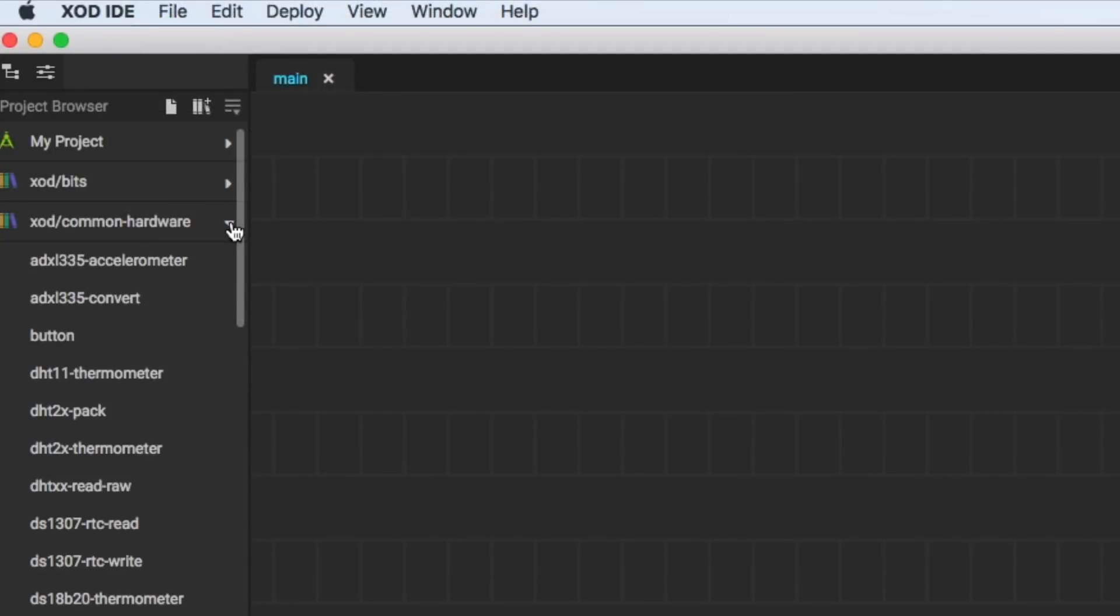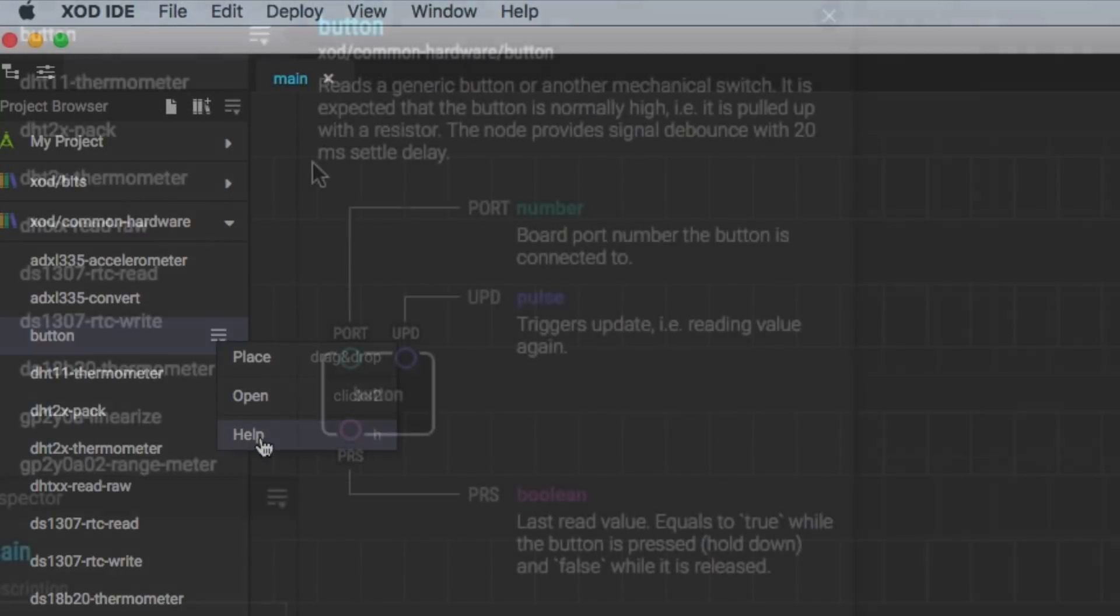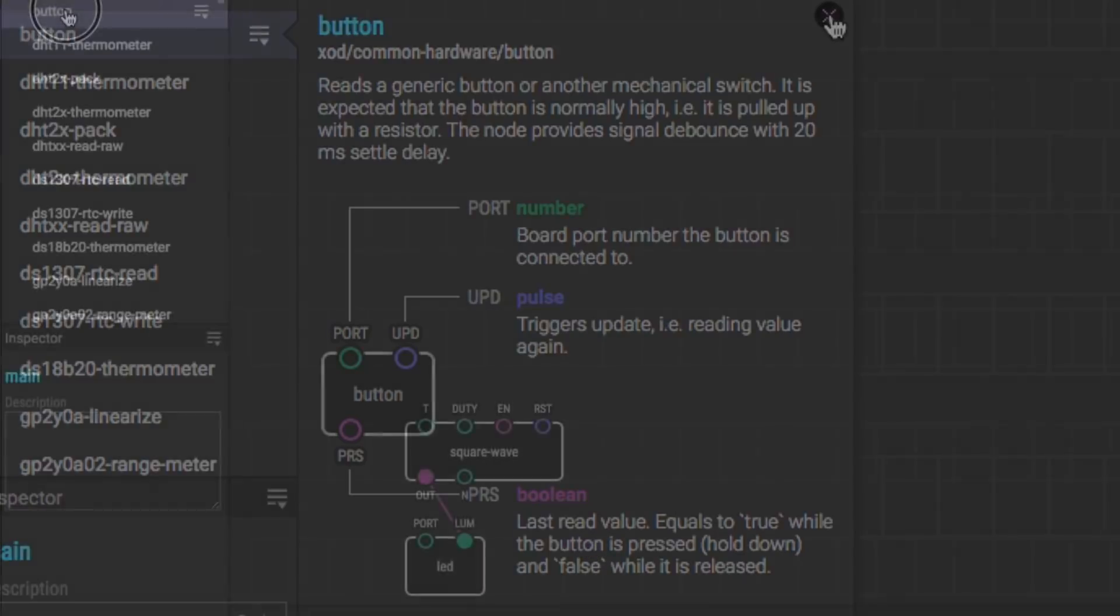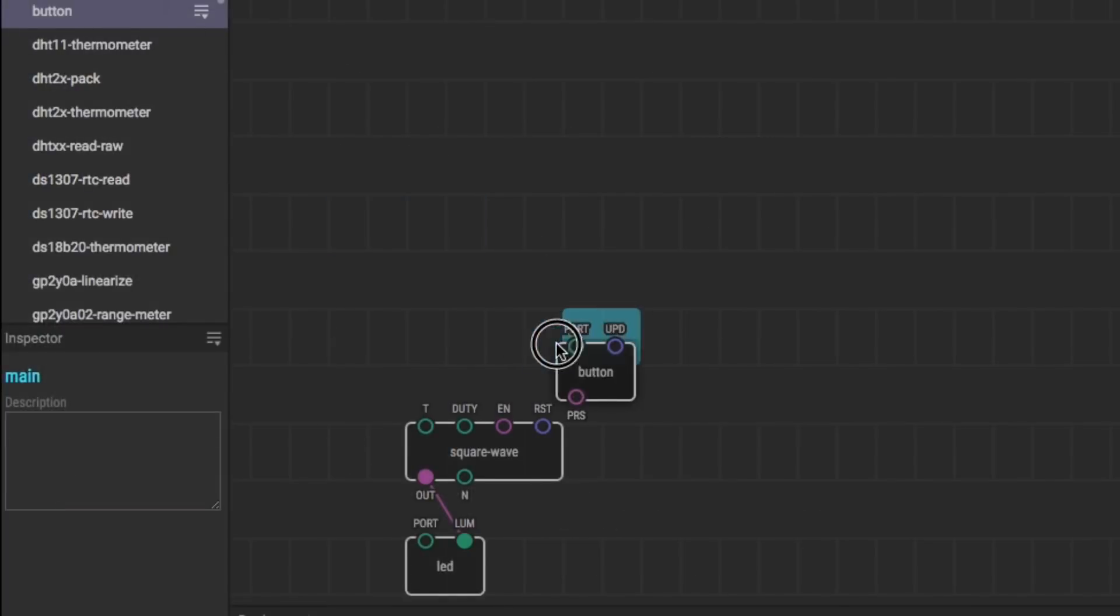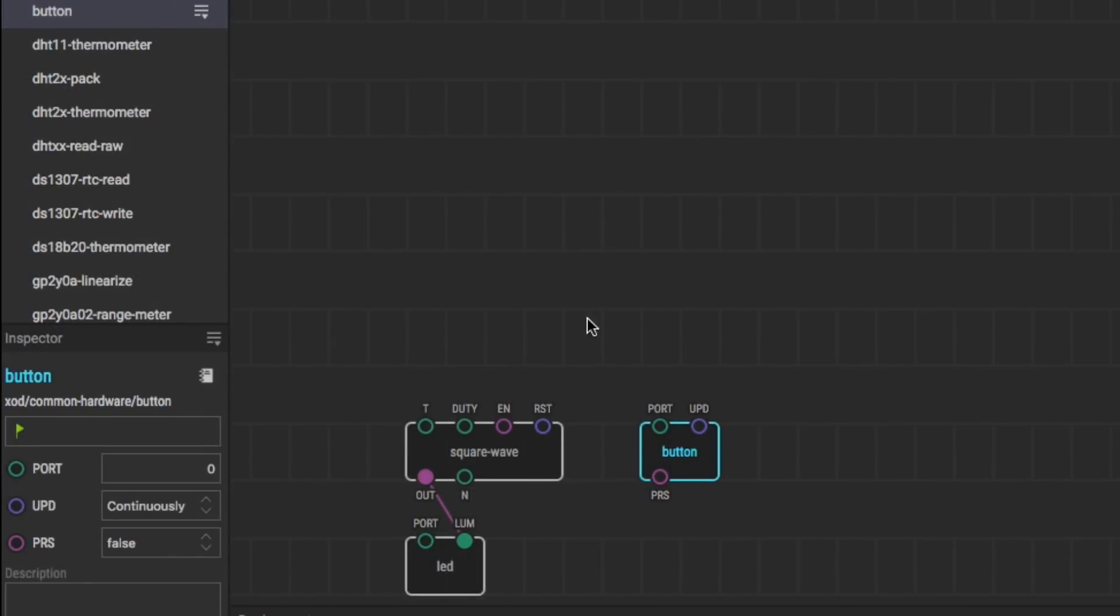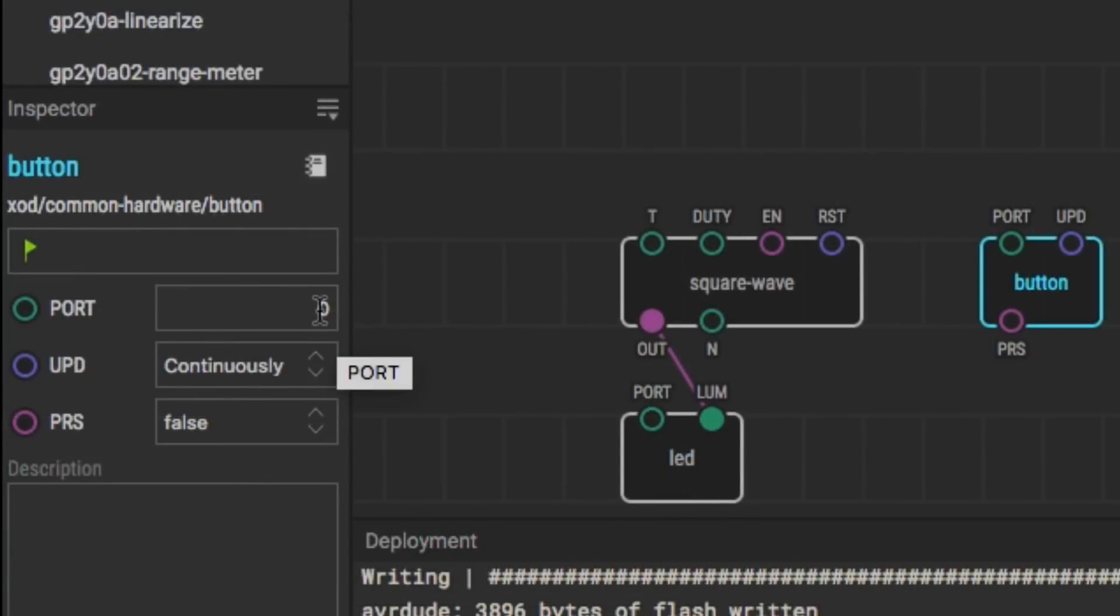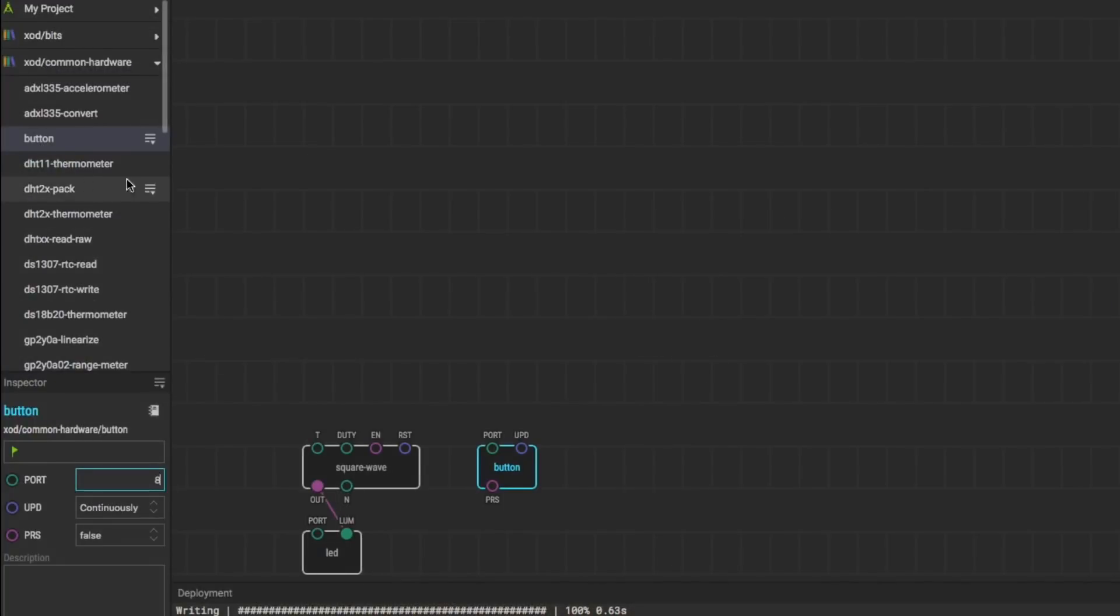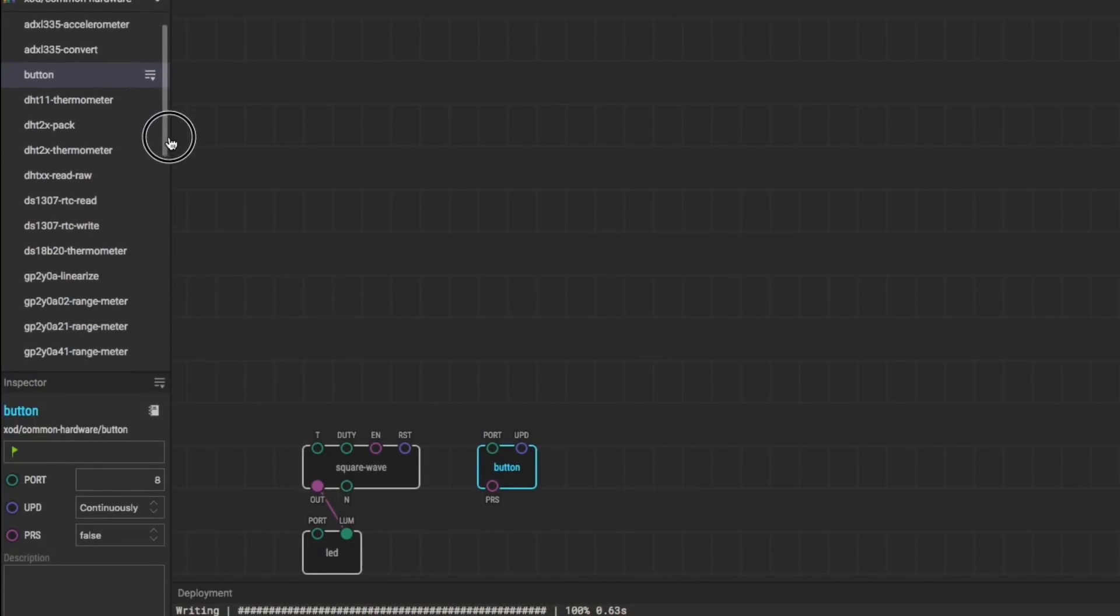The demo shield has a couple momentary switches. So I went into the common hardware and I found this button block. When I looked at its function, it's designed for a momentary switch pulled high by a resistor. Exactly what I've got. I'll drag that button into the design right next to the square wave generator. So this is all in one design. And then I got to set the button to pin 8 because that's the connection that my momentary switch is on.